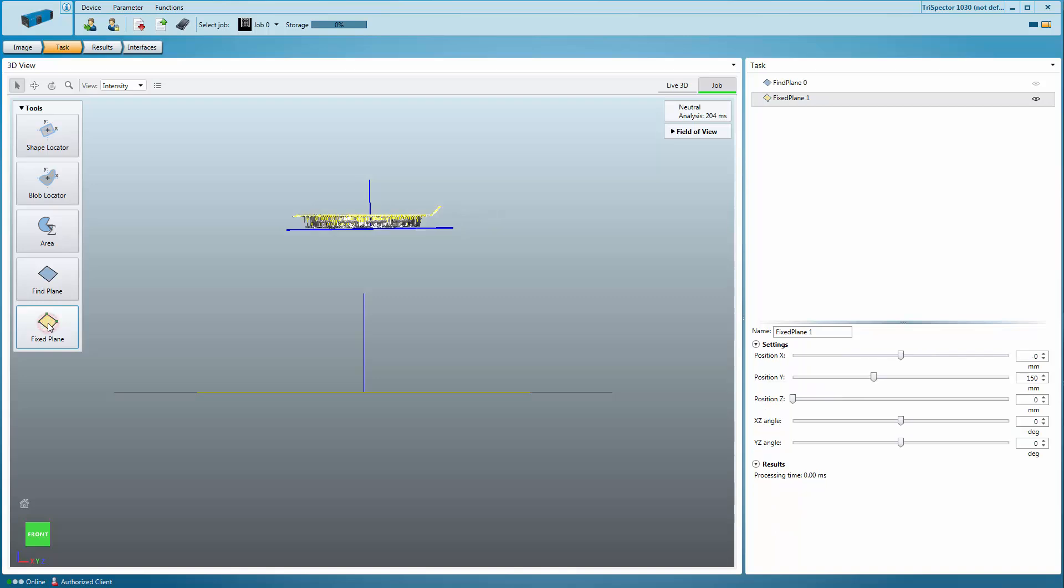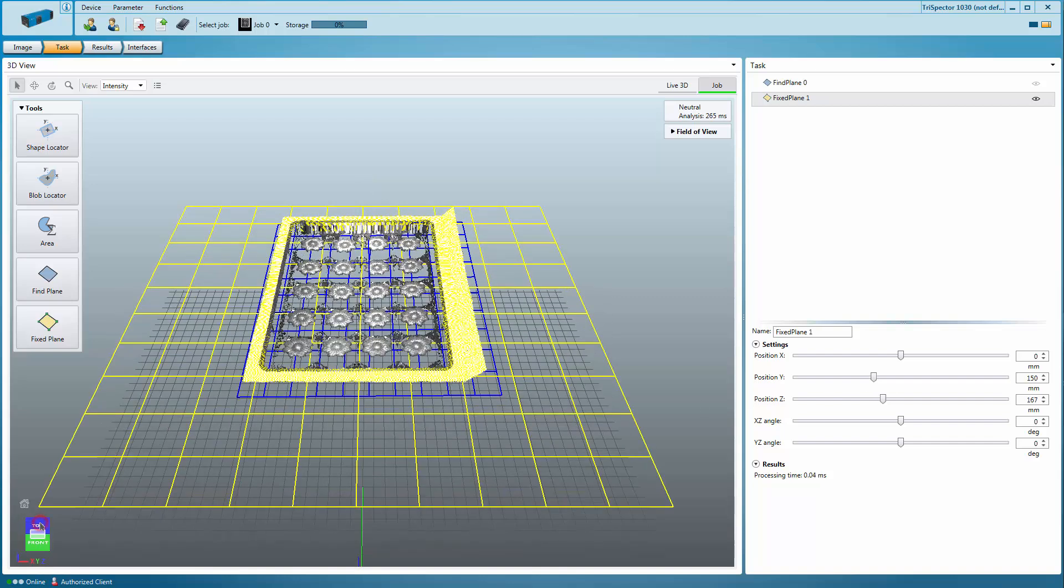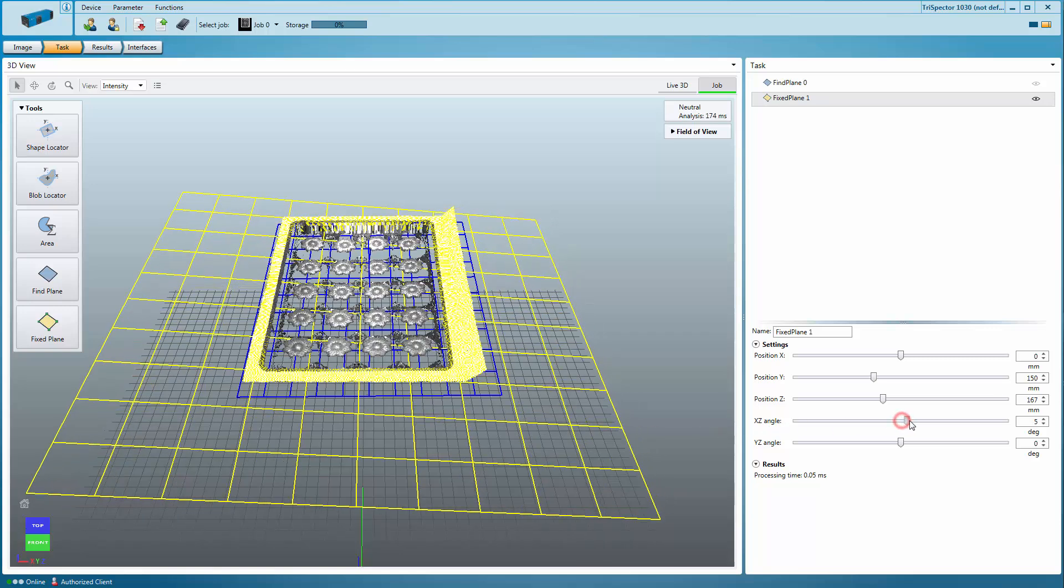The Fixed Plane tool creates a reference plane that you set manually. This is useful for example for high speed applications when working with a narrow field of view or when the surface is hidden for some reason. Adjust the X, Y, and Z coordinates with the sliders or by entering specific values. Additionally, you can tilt the plane with the angle settings.